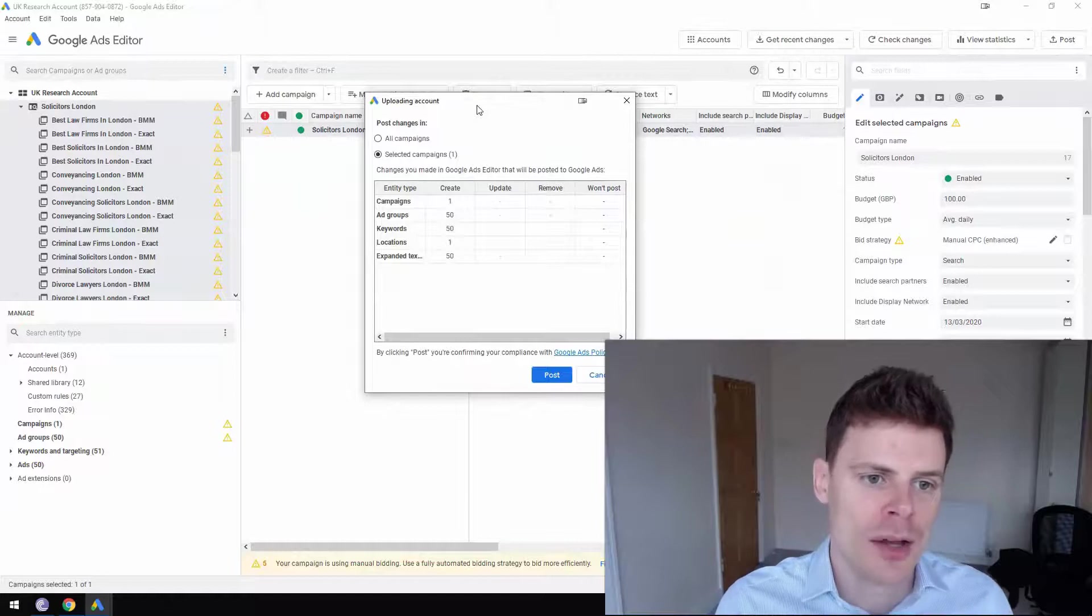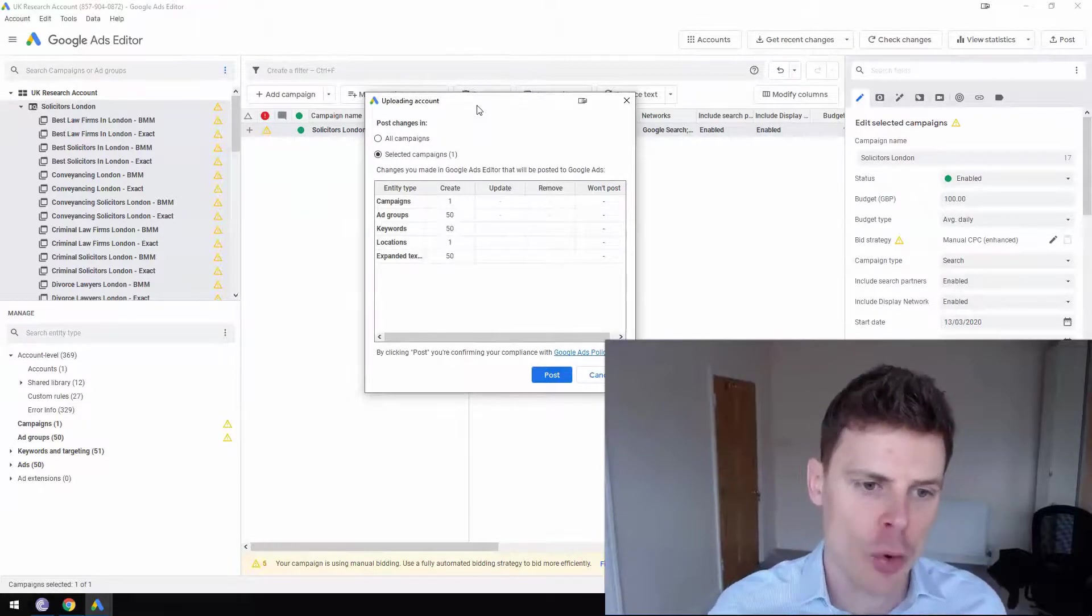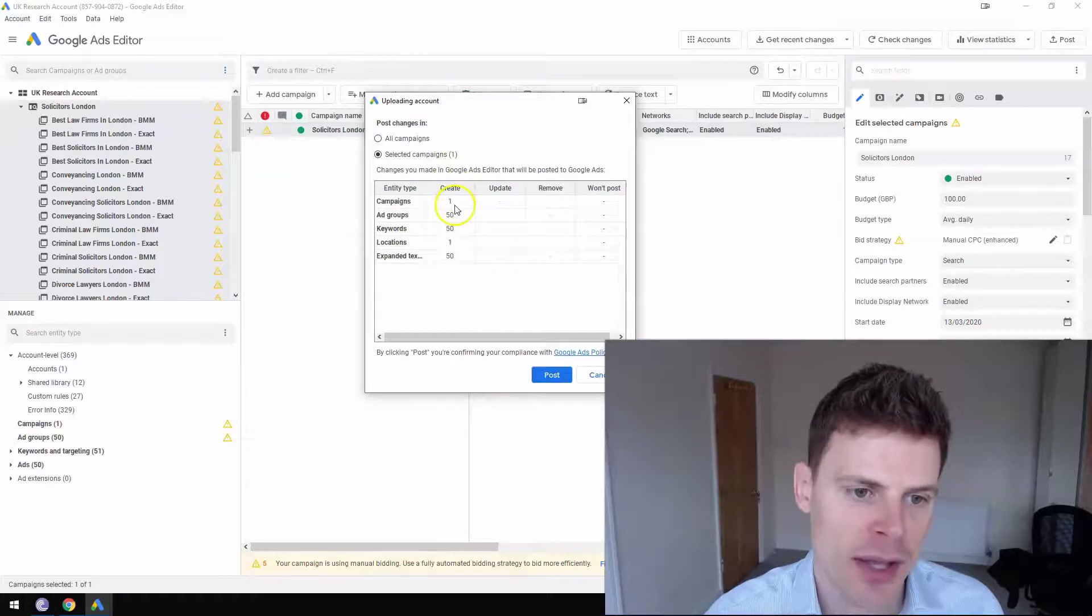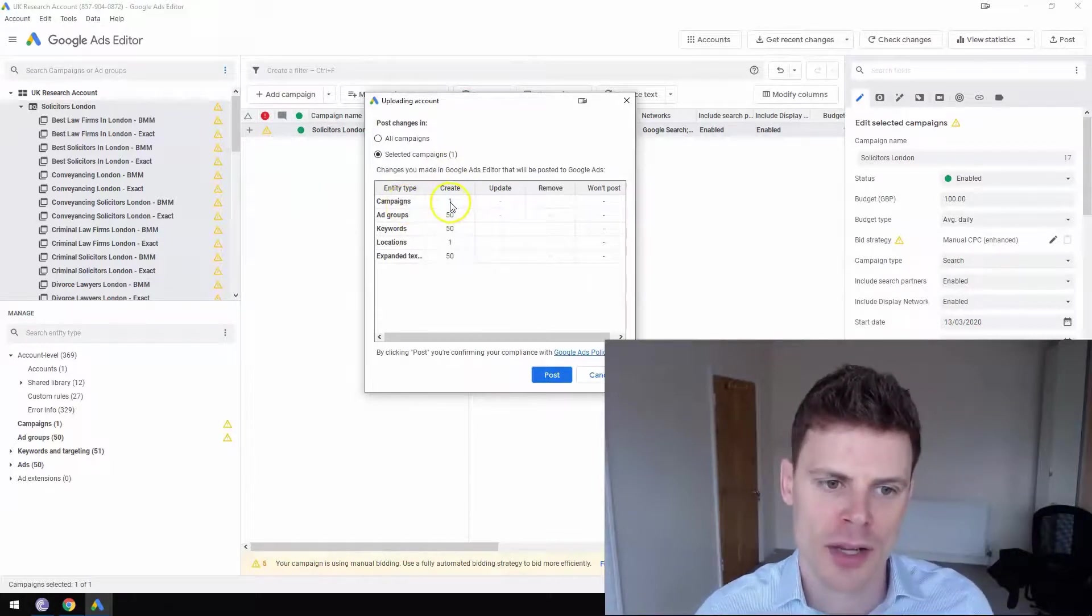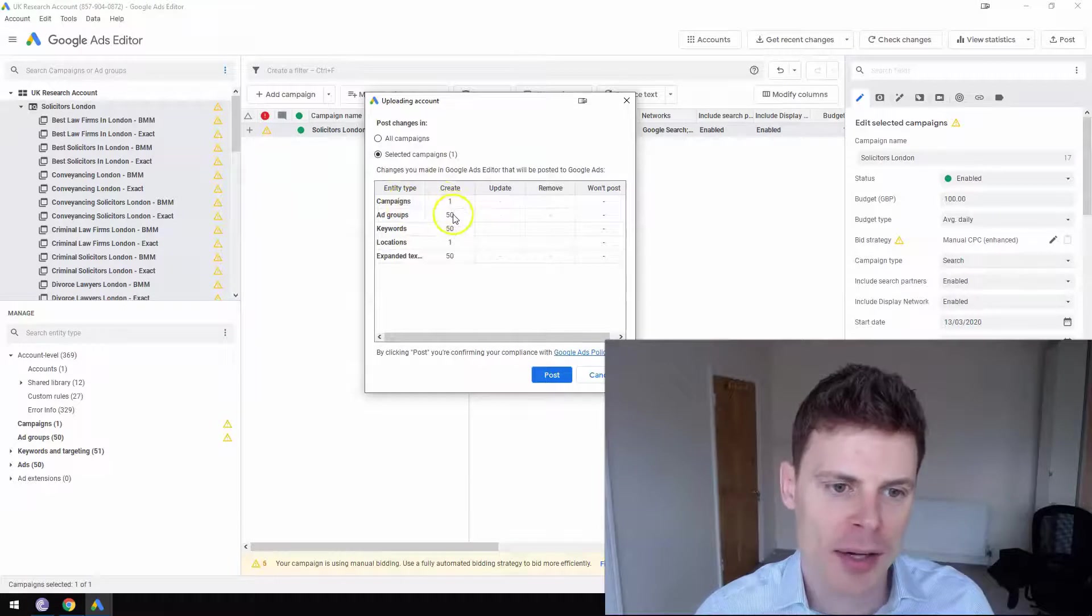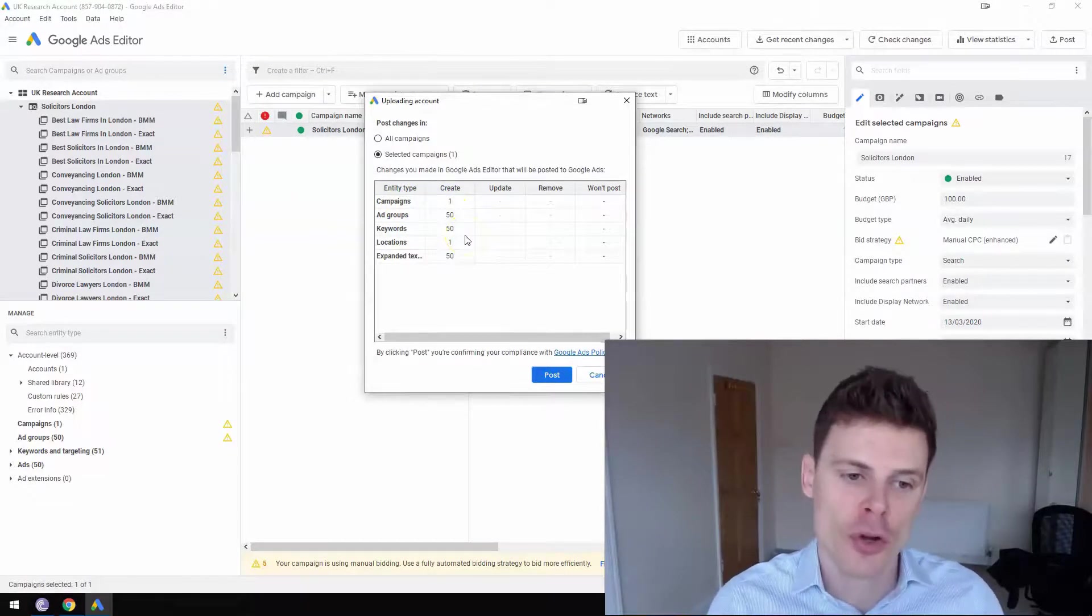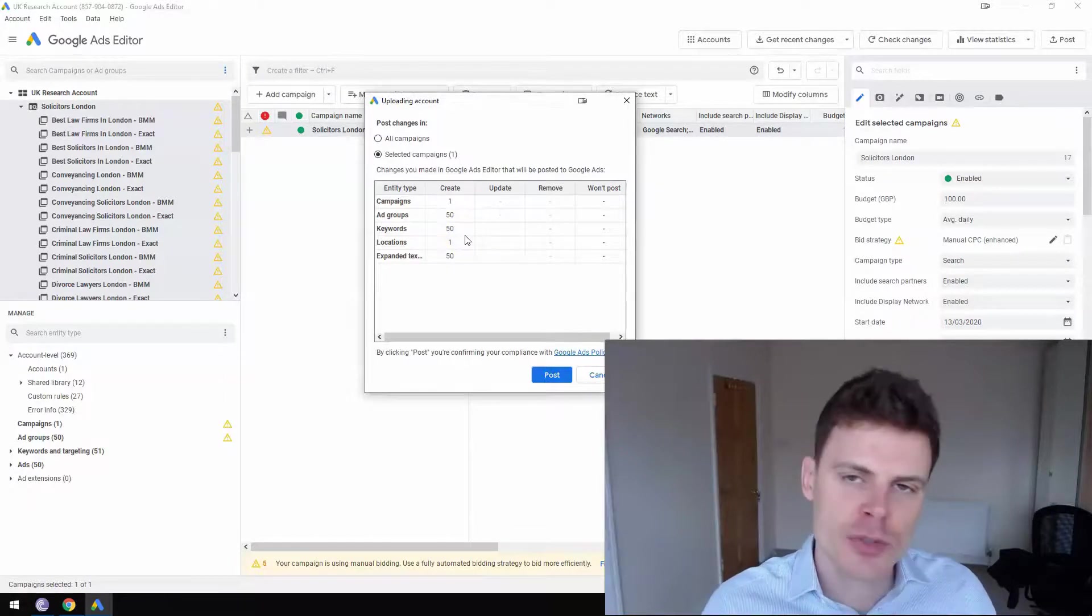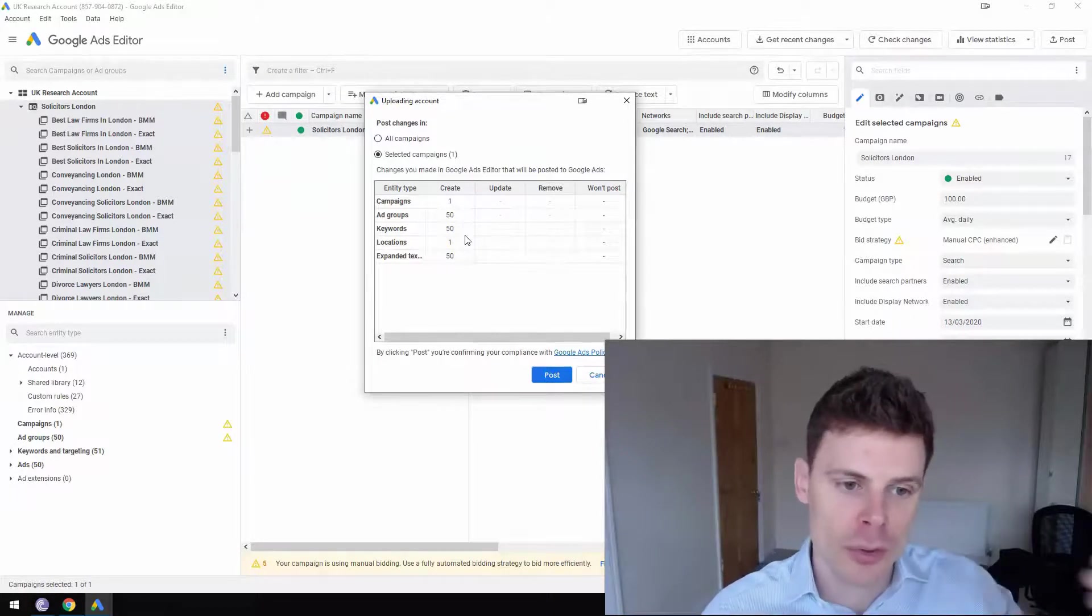It will ask you to check all of these changes that you're about to make. And it's good to always check what's being actually edited. So one campaign, 50 ad groups, 50 keywords. You want to check all these things before you post them. Because sometimes some changes may have been made that you weren't aware of.